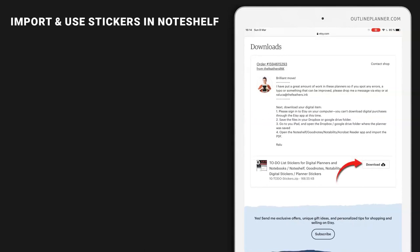Inside this zip folder, I have placed 10 PNG images that have transparent backgrounds. So you can stick those images on top of your weekly, daily, or monthly page and still see the layout beneath that sticker.